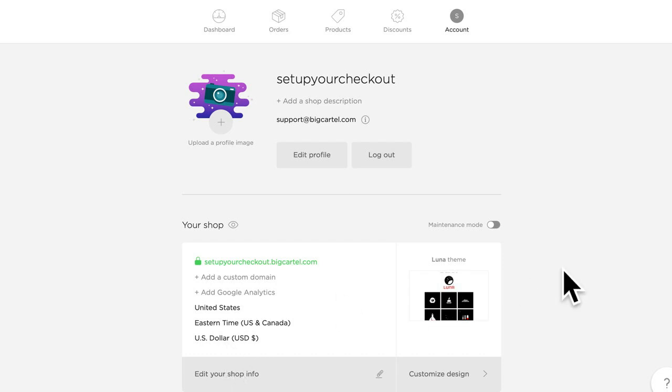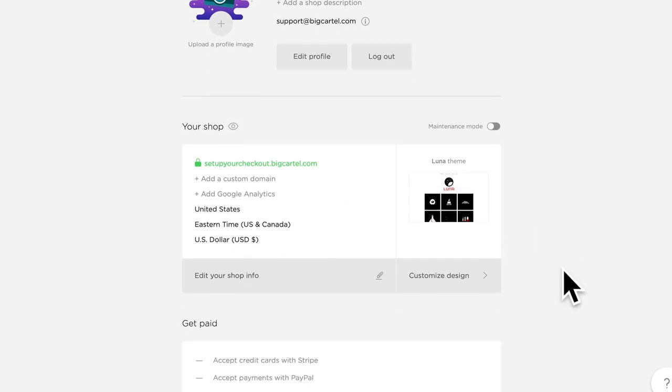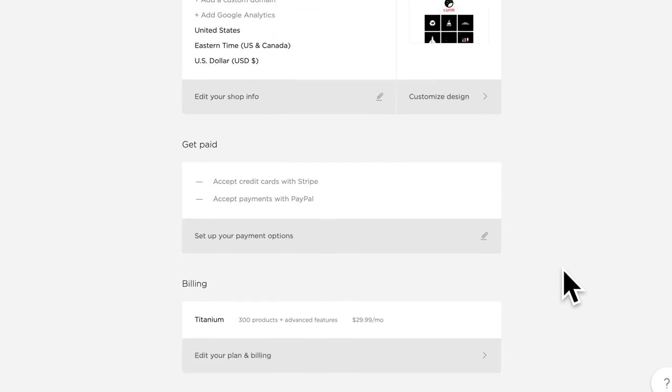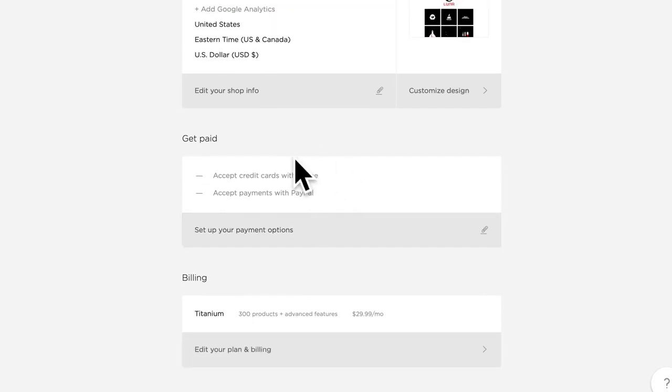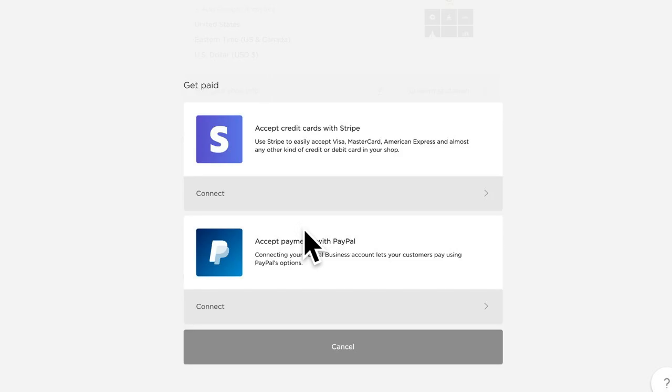Alright, let's get started. You're going to want to scroll down to the Get Paid section and that's where we're going to spend most of our time today. All you'll want to do is click Set Up Your Payment Options and you'll see that you have an option to use Stripe or PayPal.